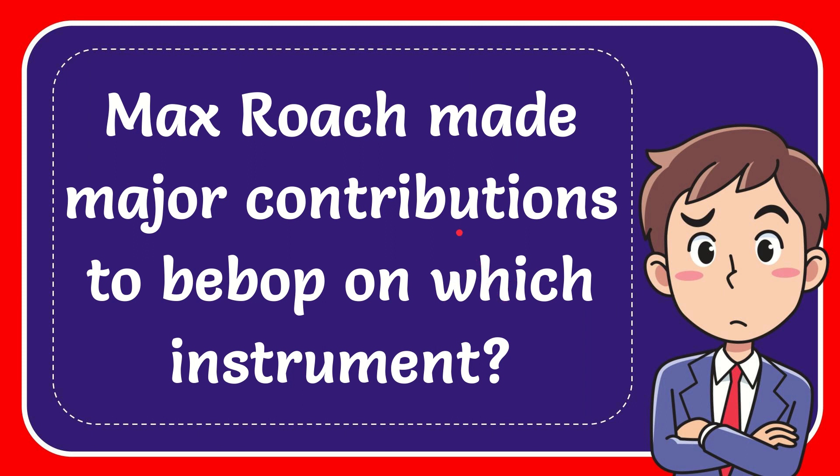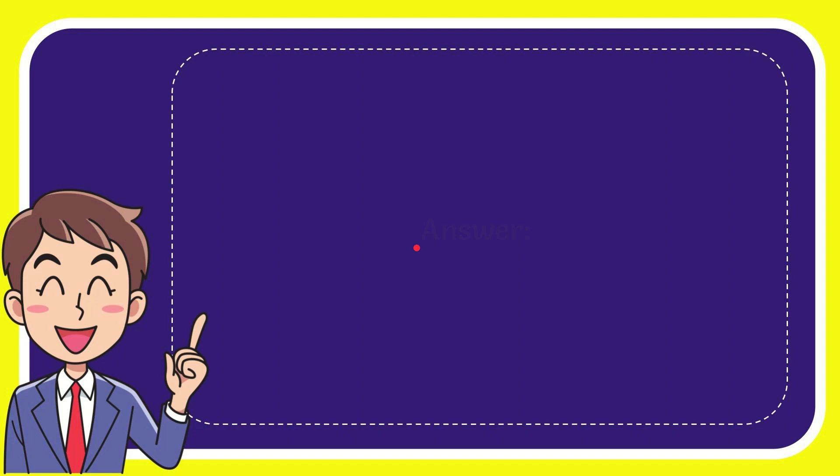In this video, I'm going to give the answer for this question: Max Roach made major contributions to bebop on which instrument? The answer for this question is drums.